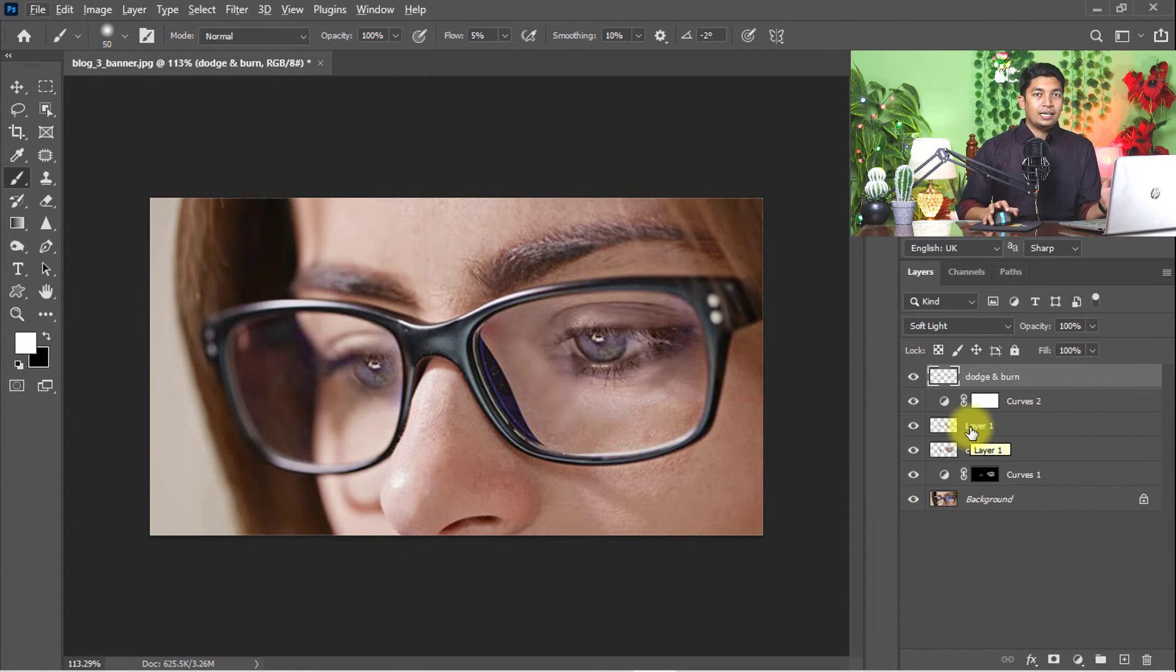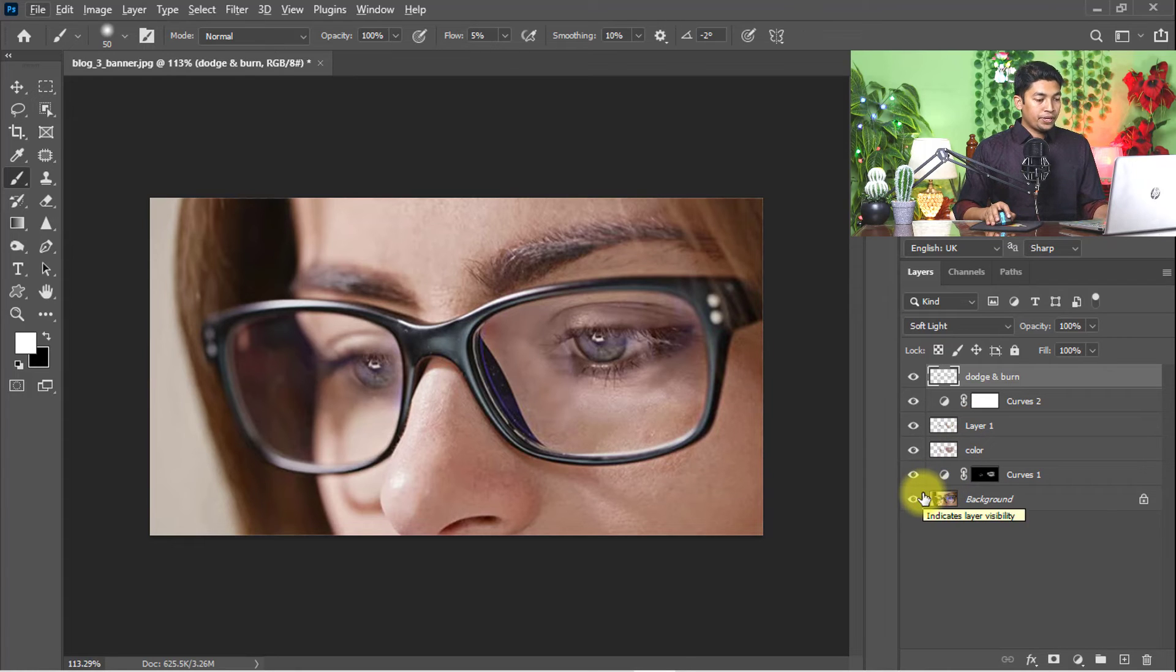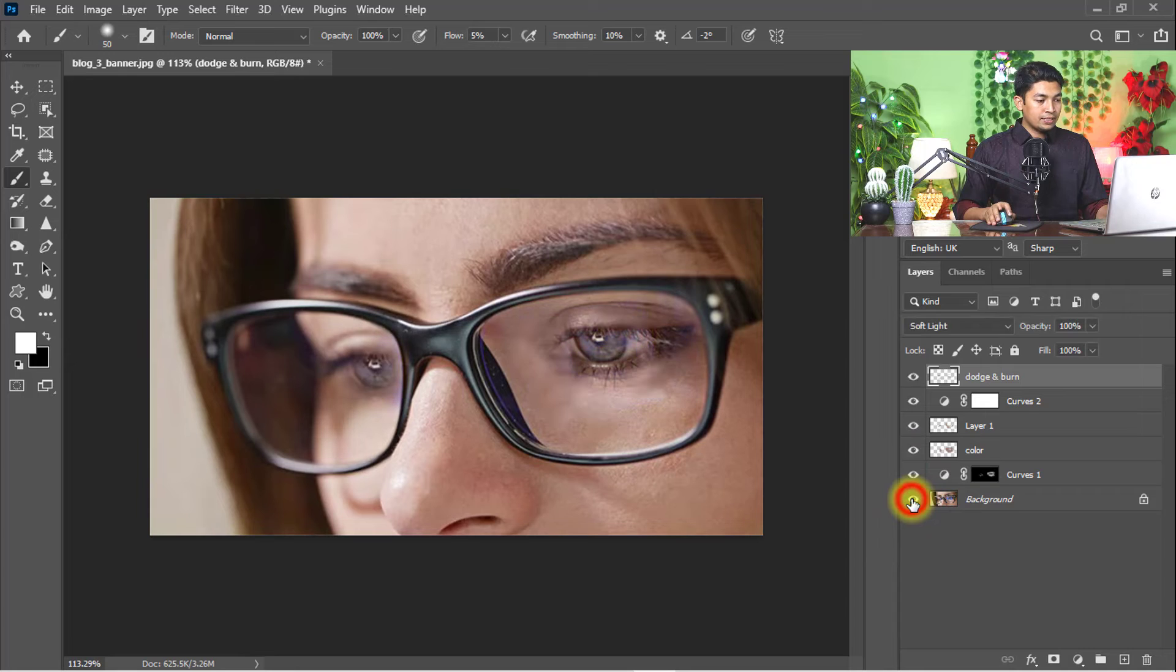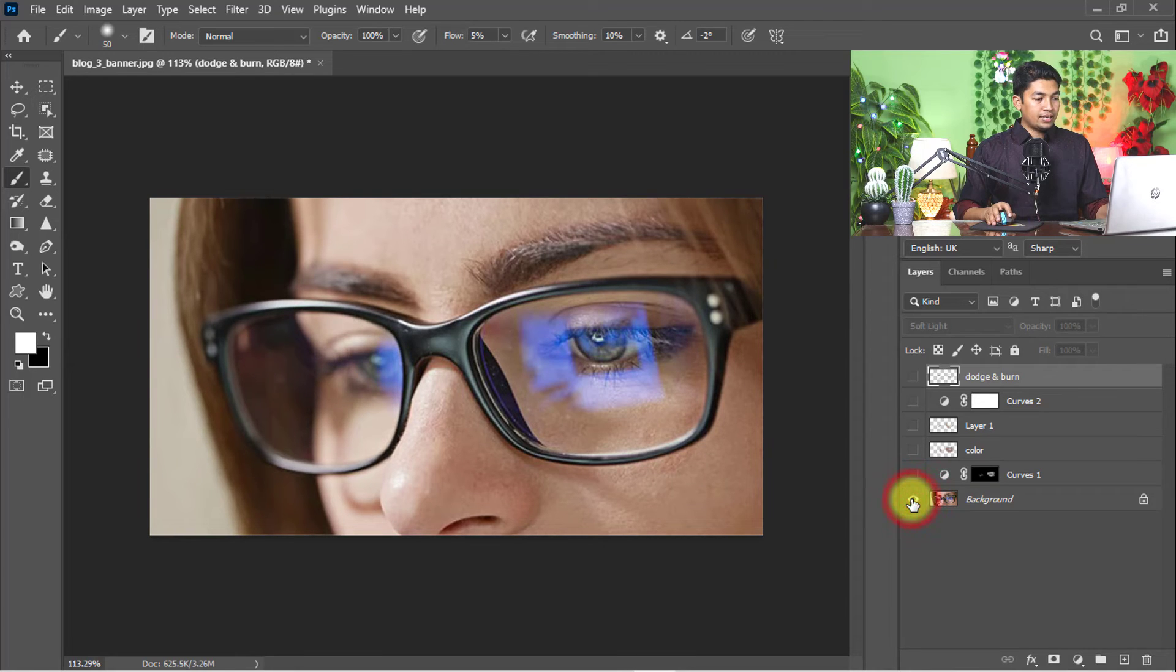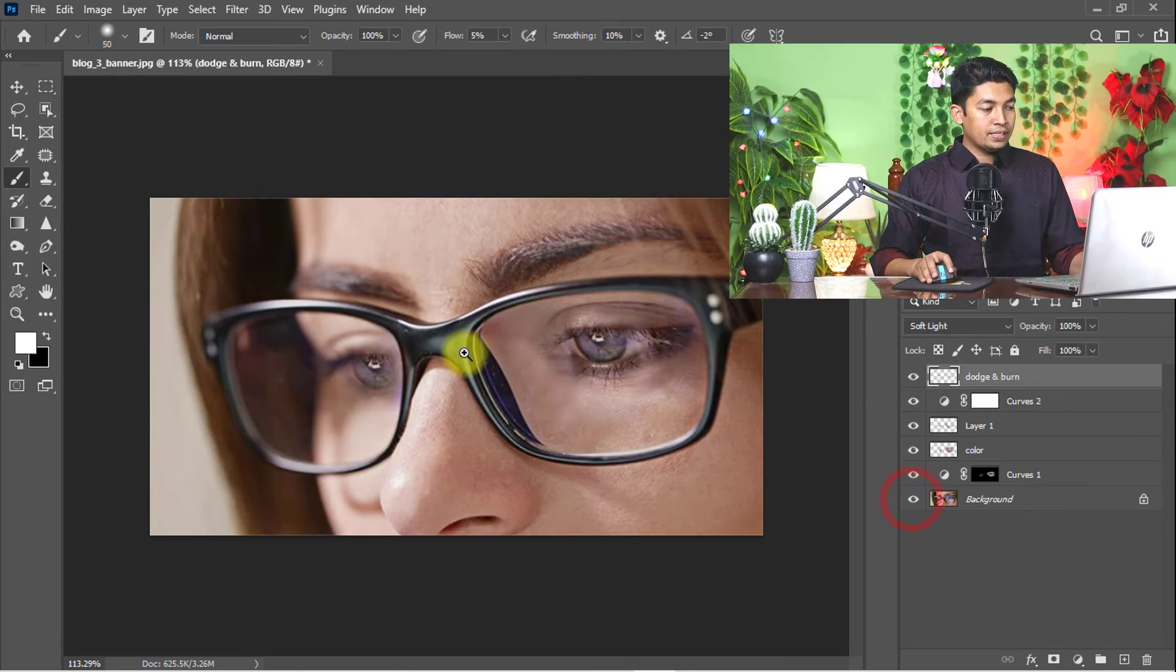Now see the magic. This completely removes the glare from the glasses. Have a look at the output of the image. You can use my method to remove any glare or reflection from glasses.